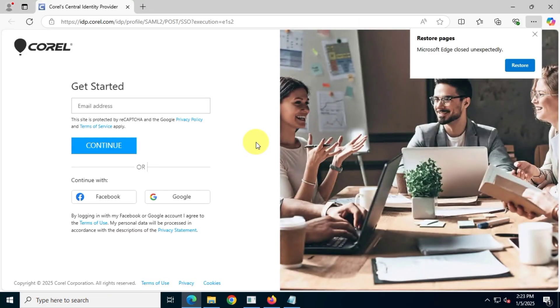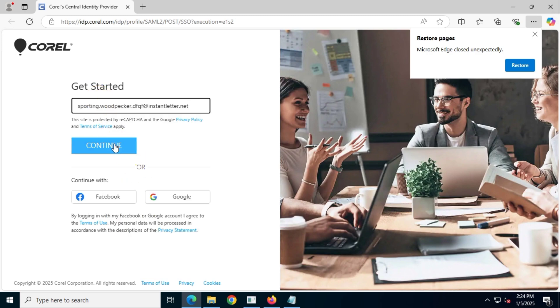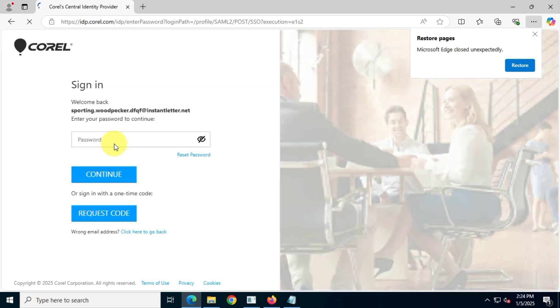Next, enter the same email address where you have the 15-day trial license and complete the login process.